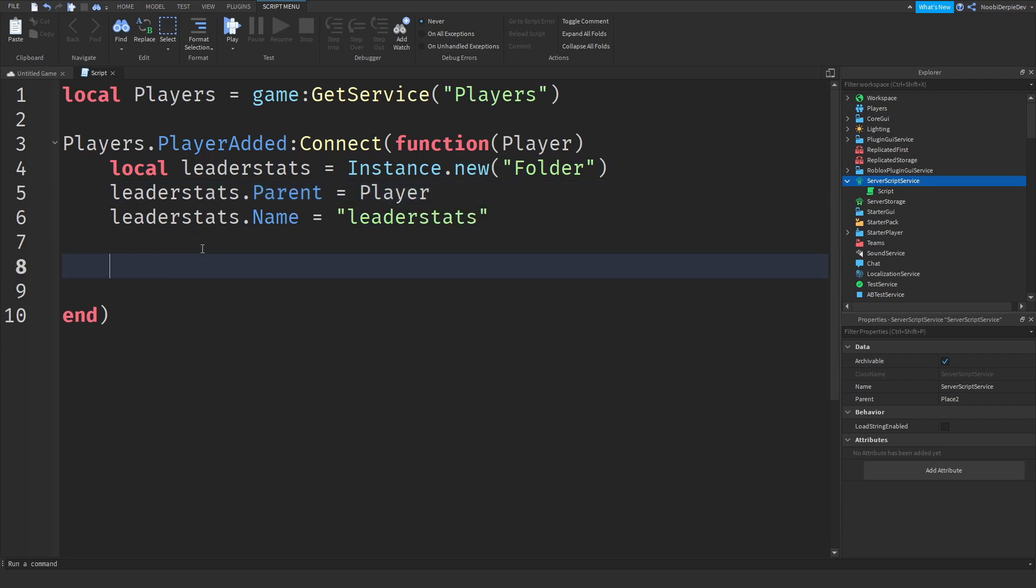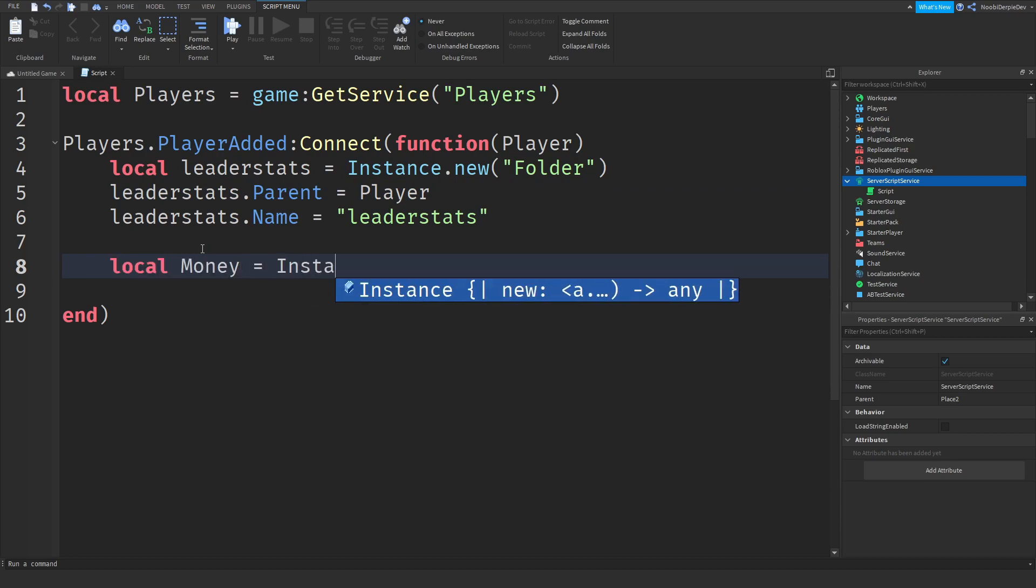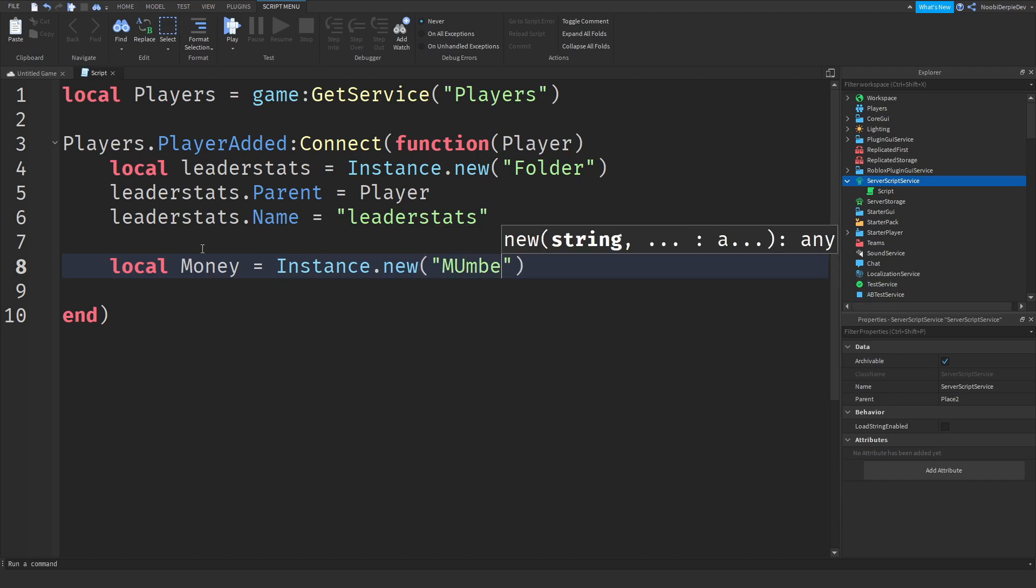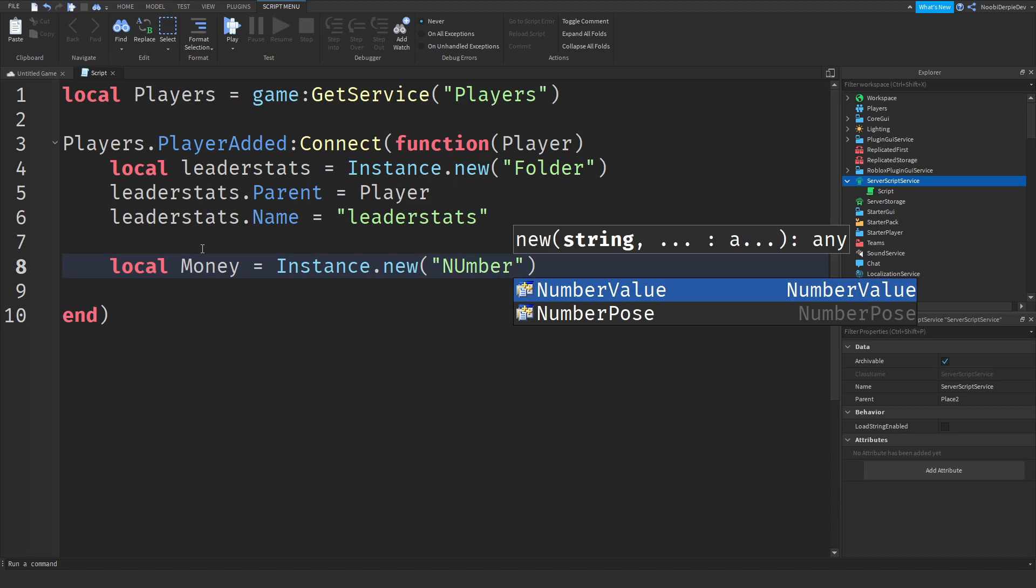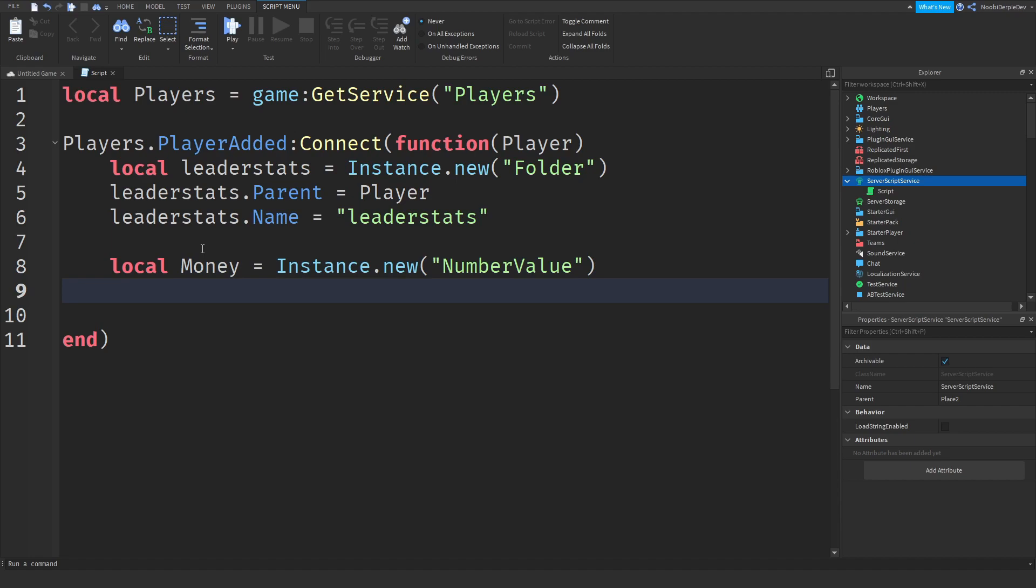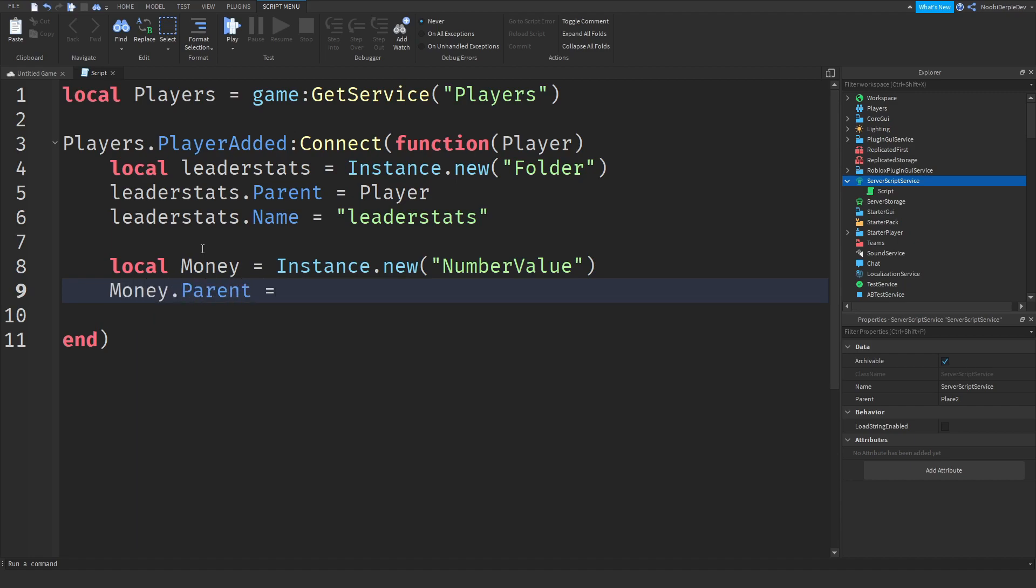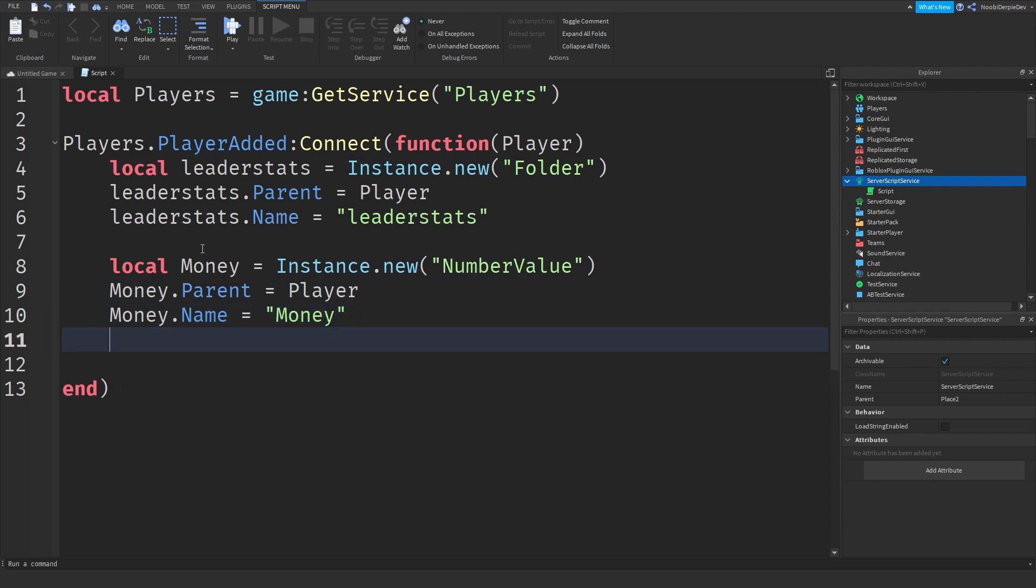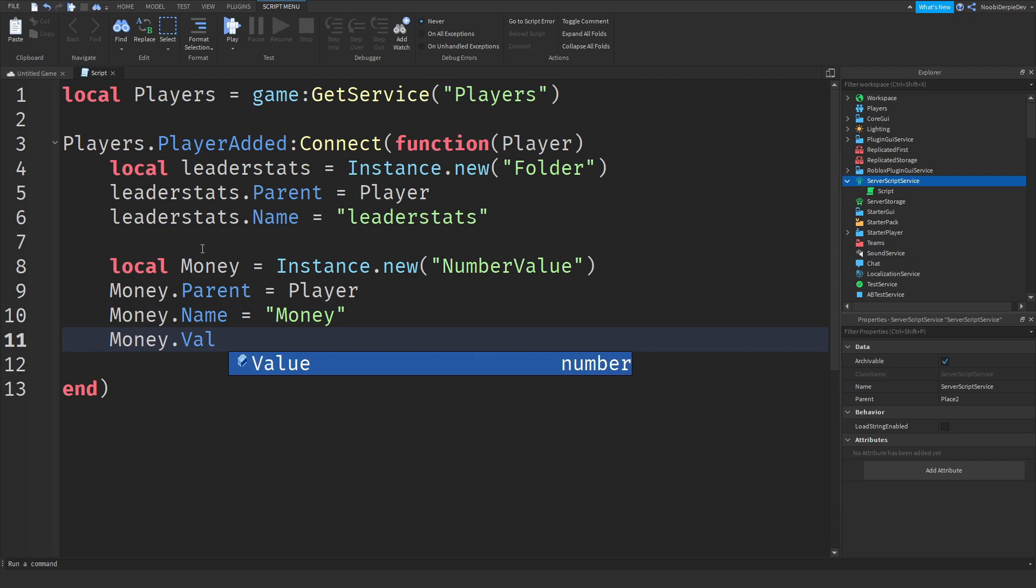So now we can do local money equals Instance.new, let's see we need a NumberValue. Sorry for my typing it's really cold here and my hands are freezing. So now money.Parent equals player, money.Name equals money and money.Value equals 500 because why not.